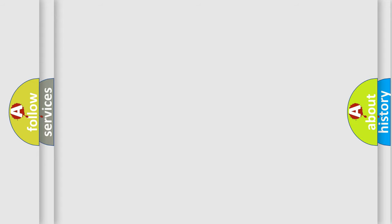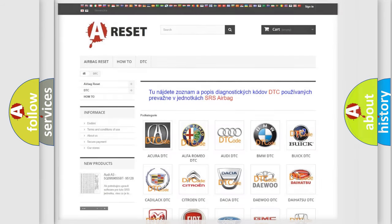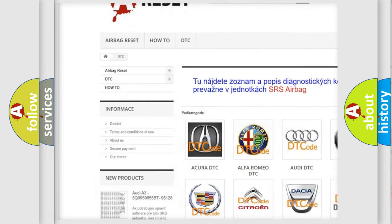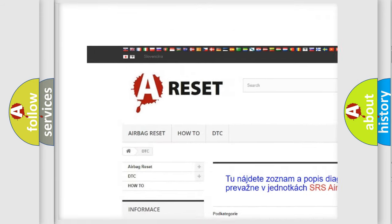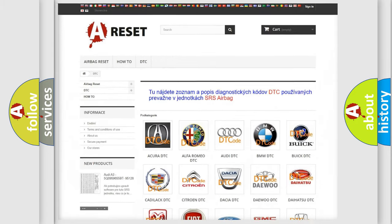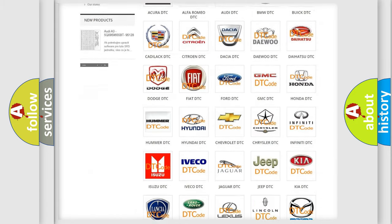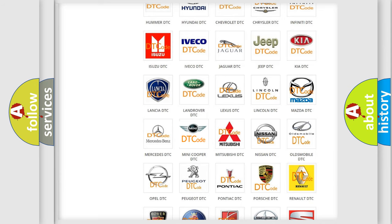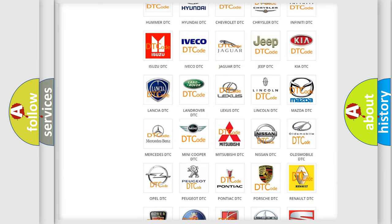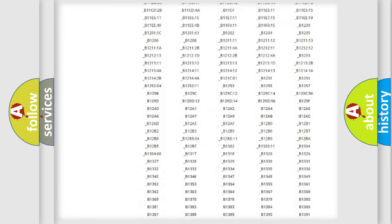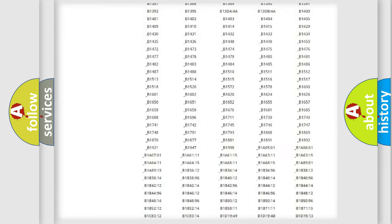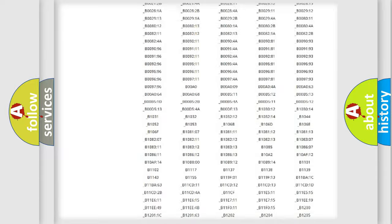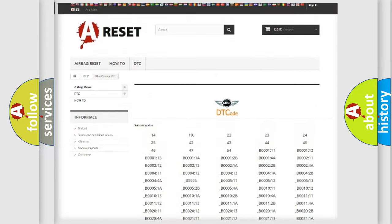Our website airbagreset.sk produces useful videos for you. You do not have to go through the OBD2 protocol anymore to know how to troubleshoot any car breakdown. You will find all the diagnostic codes that can be diagnosed in Mini vehicles.